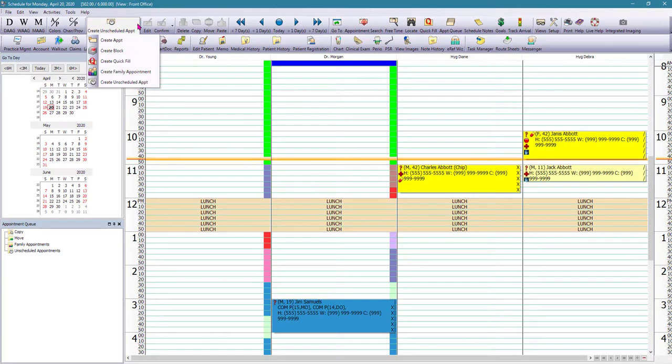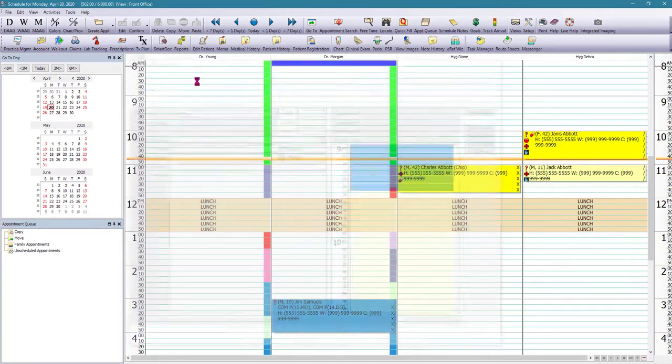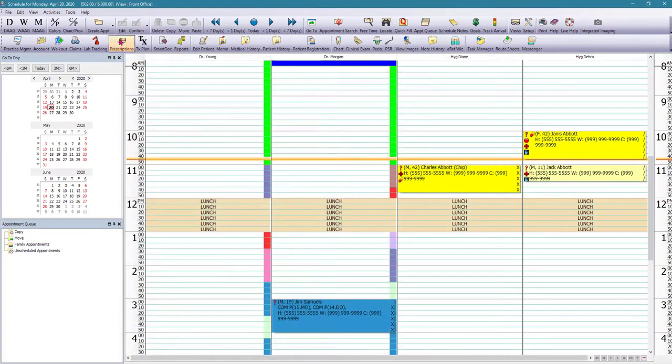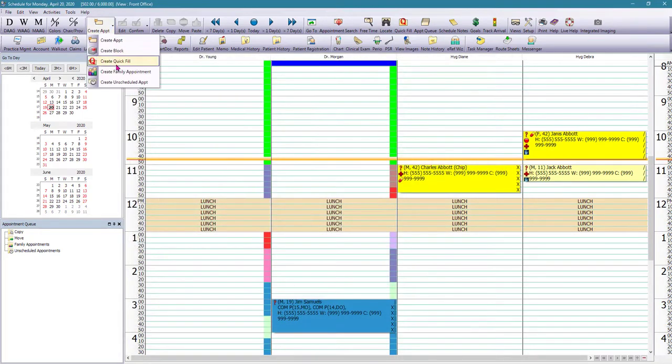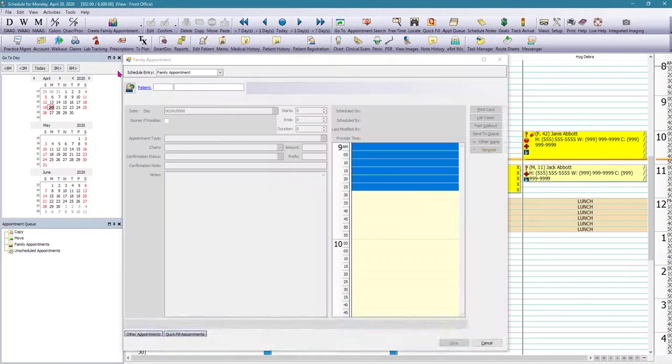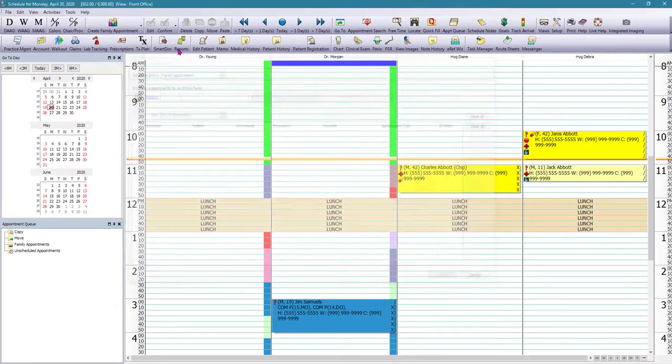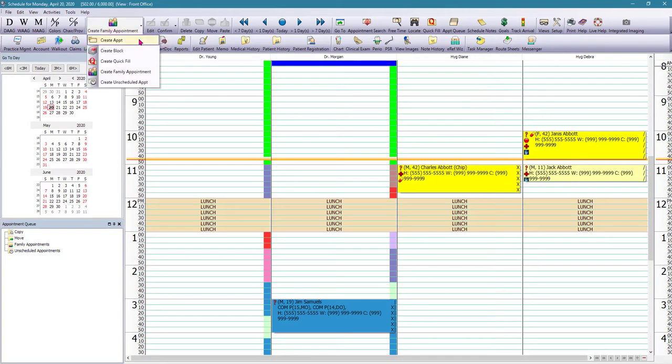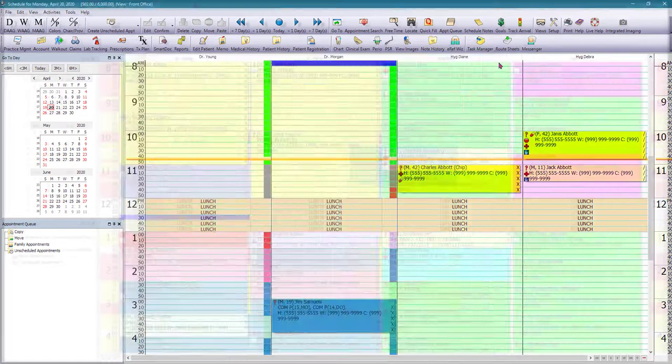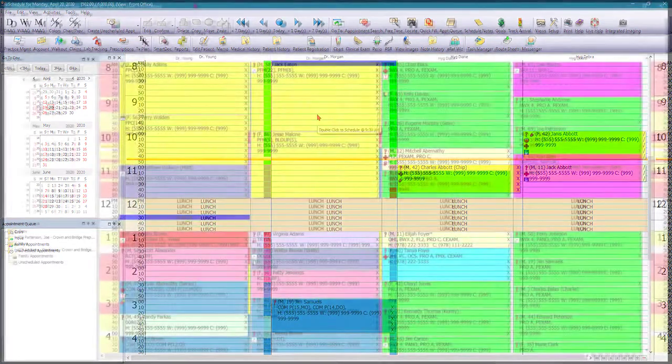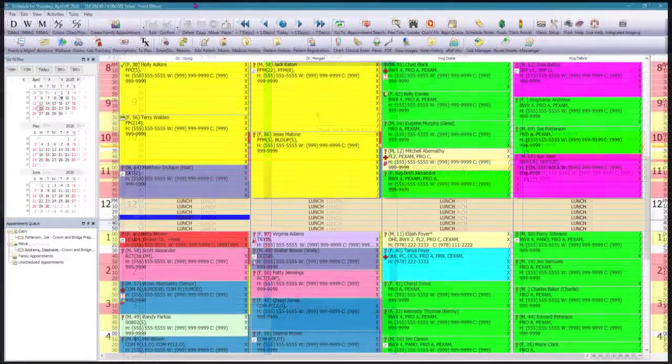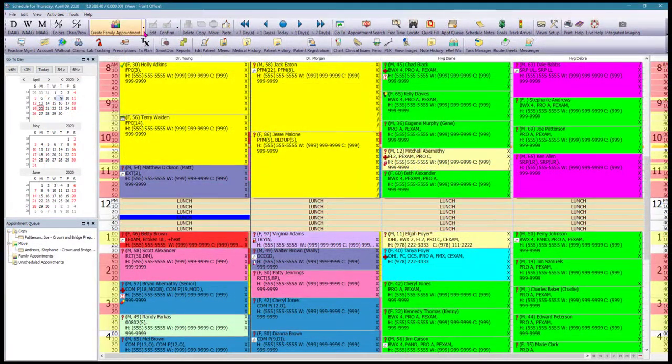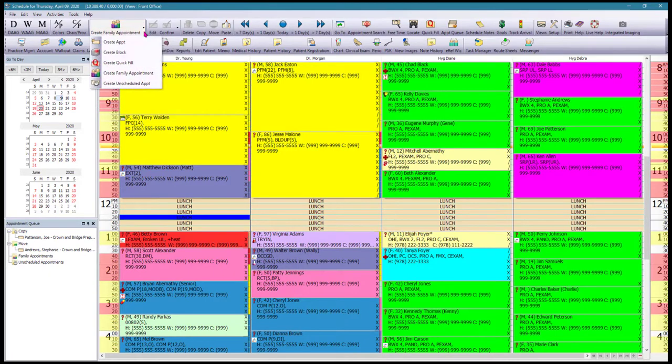On the toolbar, there is an icon that changes depending on what option was used last time. So in this case, we're going to select create unscheduled appointment.